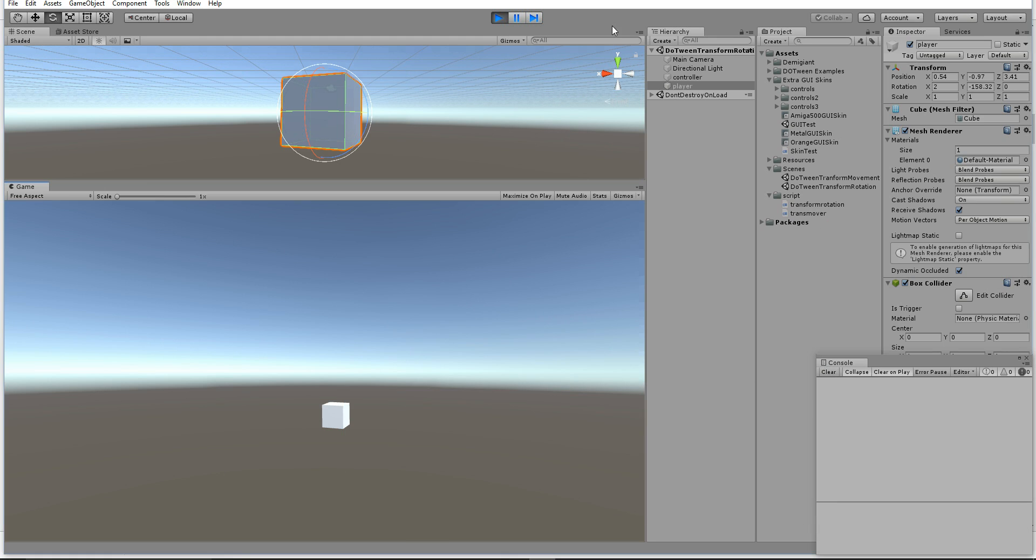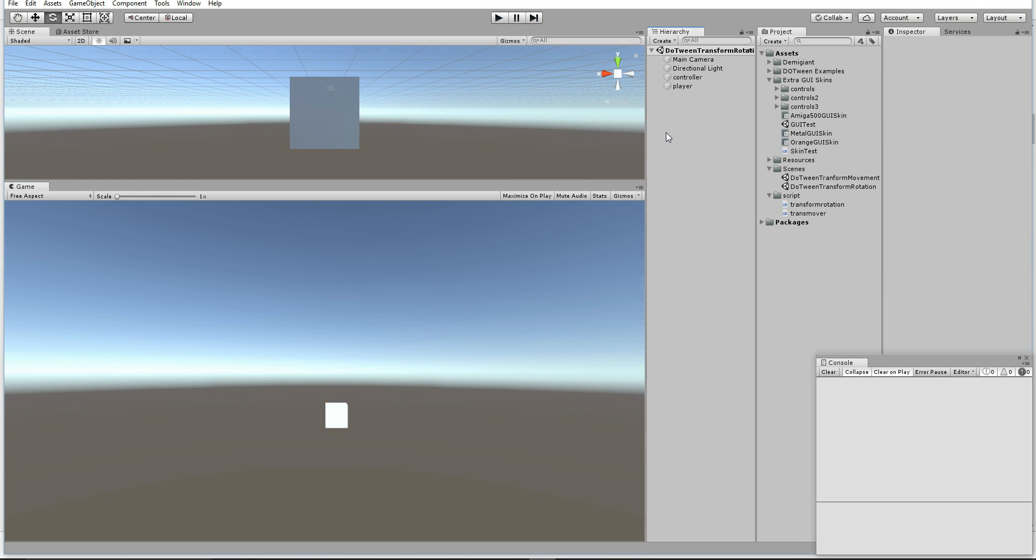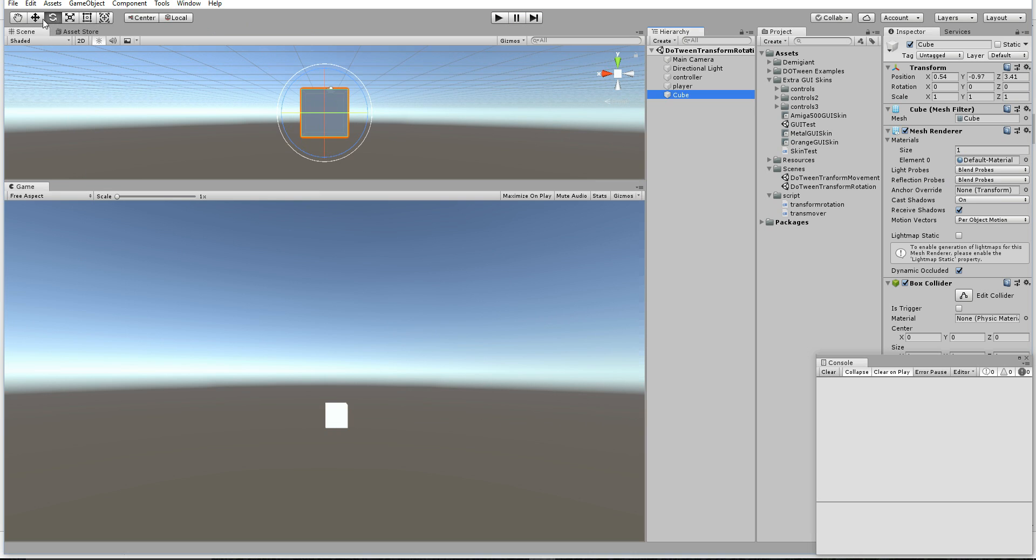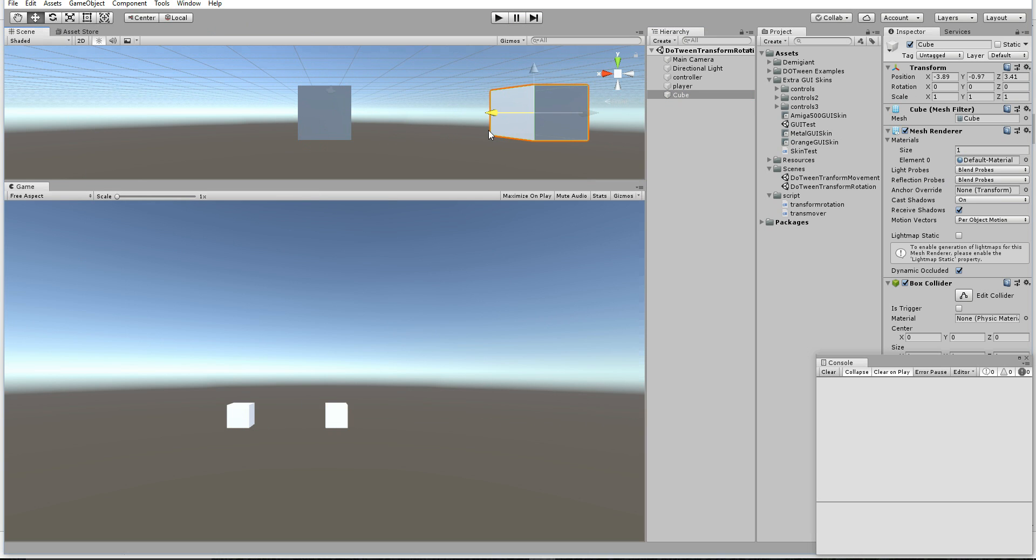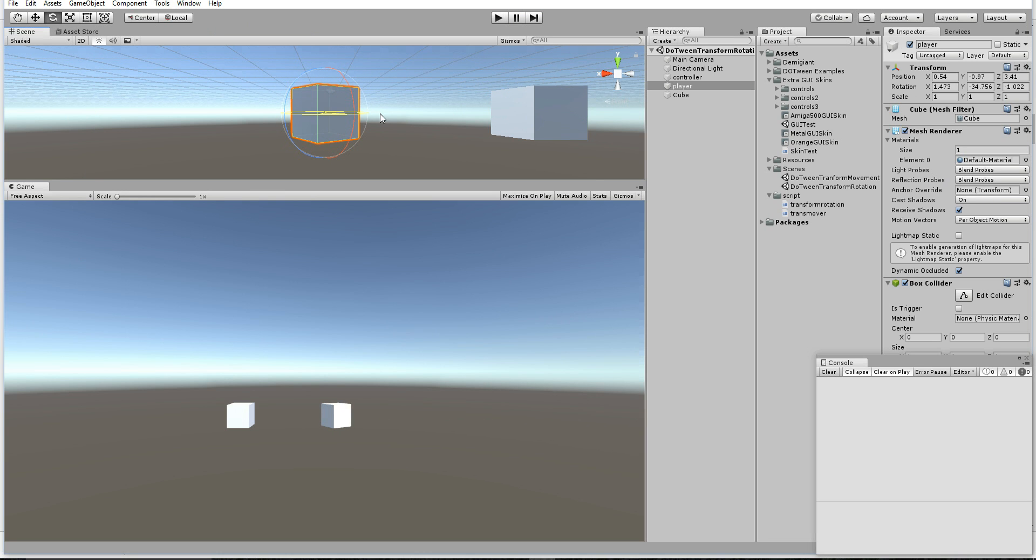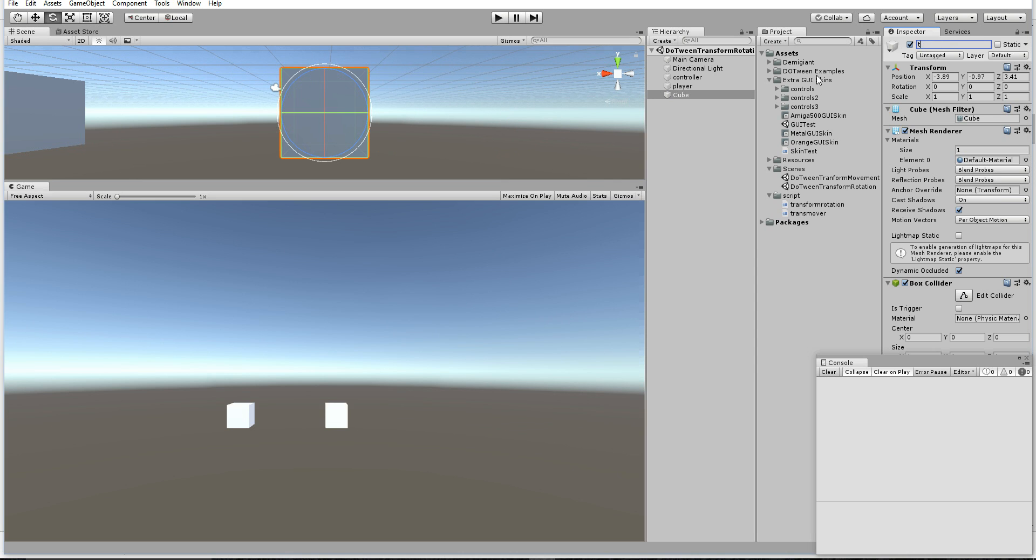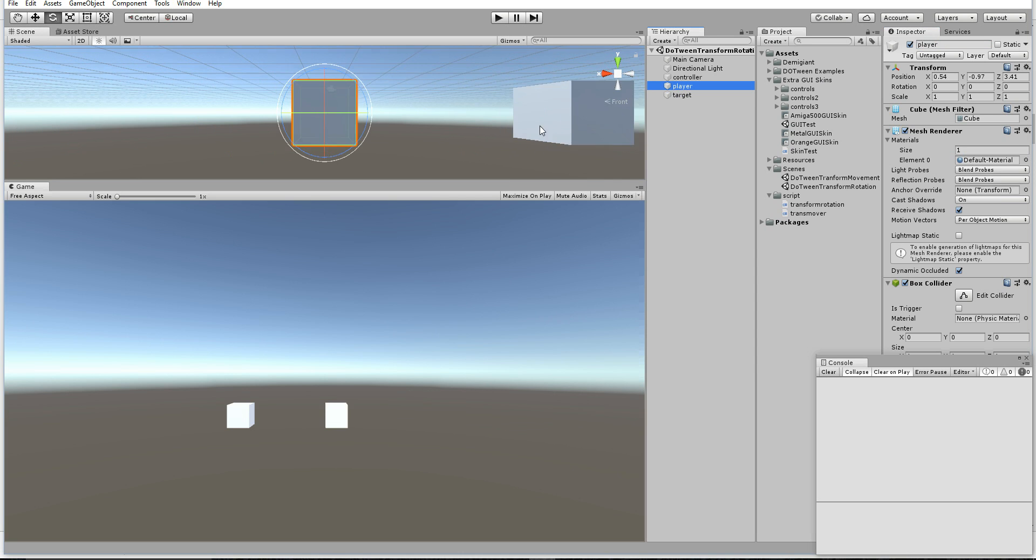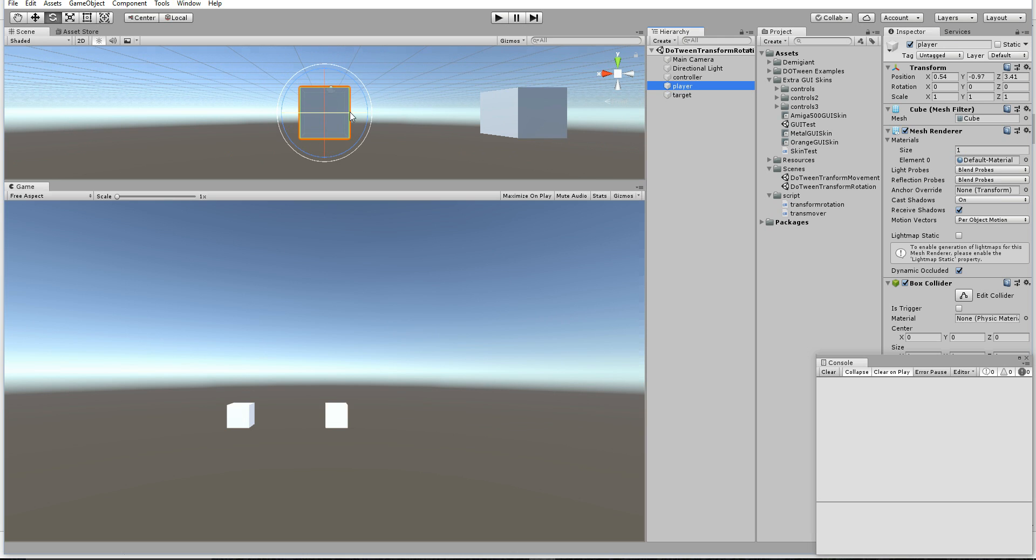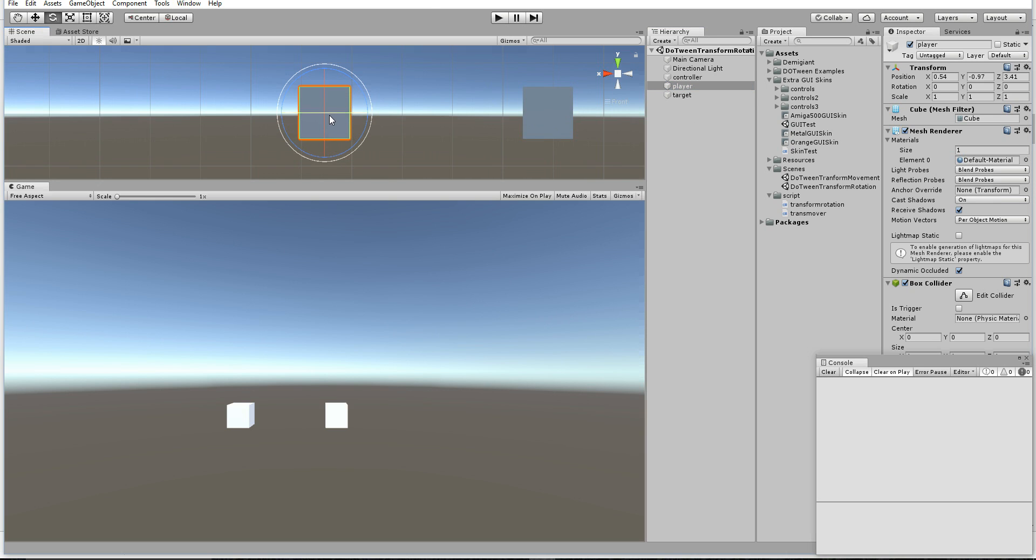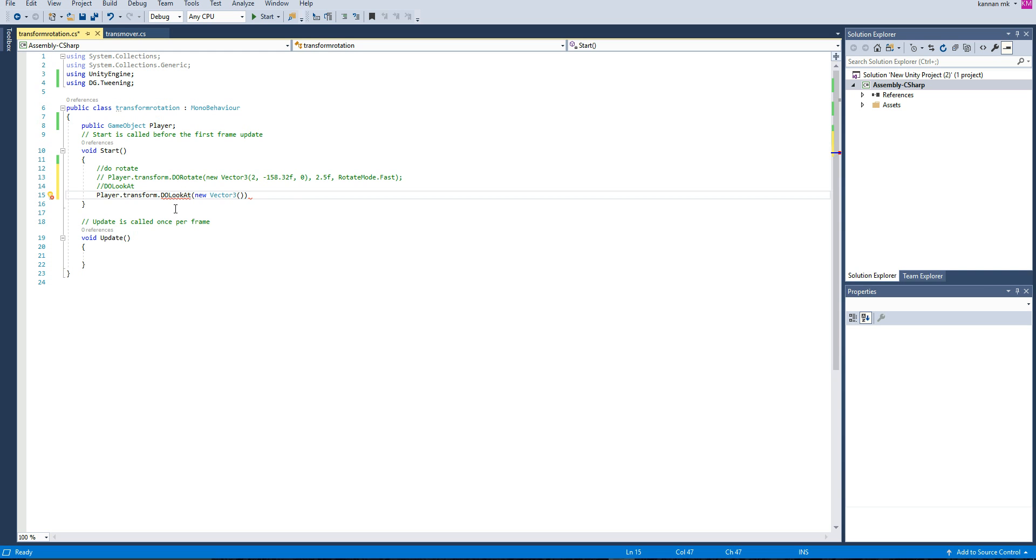DoLookAt is nothing but, for example, there will be two objects. My object is like this. I want to move the object and see the object like this. So this is the plan. You can look at the particular object. Maybe you can have a target. The idea is we want to make the object look at another object.